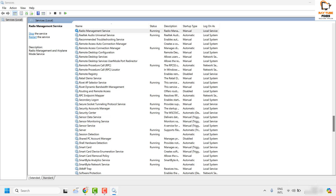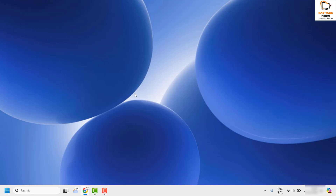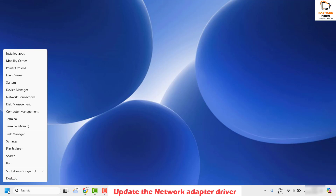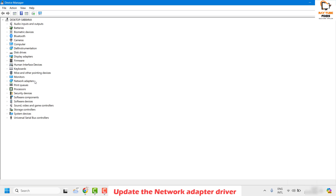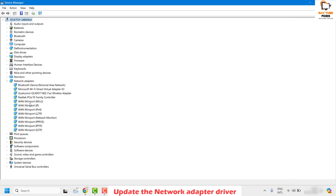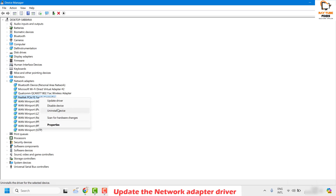If you are still facing a problem, the next step is to update the network driver. Right-click on the Start button and click on Device Manager. Once in Device Manager, locate Network Adapters and expand it. Choose the network adapter installed on your computer — most of the time it would be Realtek or Qualcomm. Right-click on the network adapter and click on Update Driver.